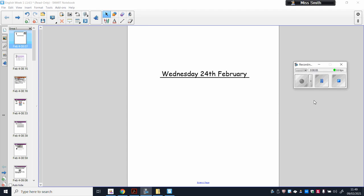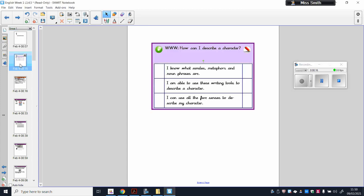Hello everyone, Miss Smith here for your home learning video for English. I hope you are all safe and well. Today is Wednesday the 24th of February 2021 and our success criteria says we are going to look at how to describe a character. The new text we are looking at in English is George's Marvellous Medicine, so we'll be describing a character from that story.